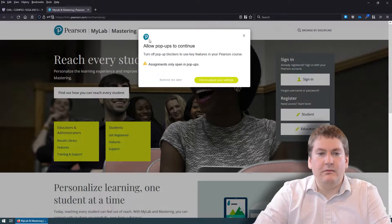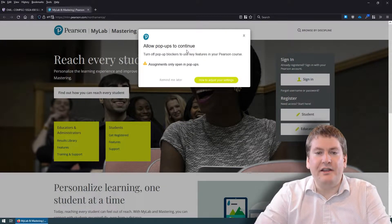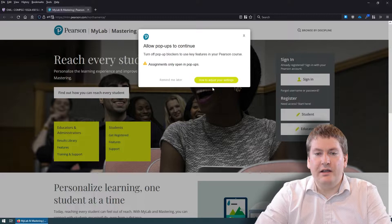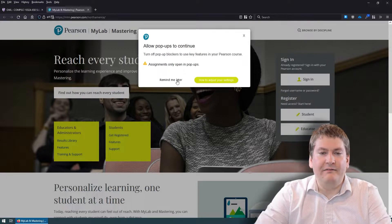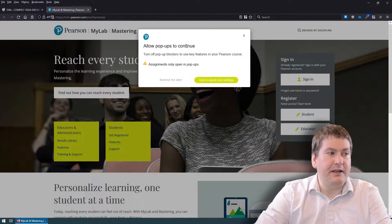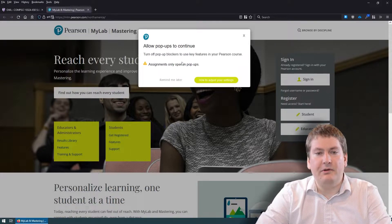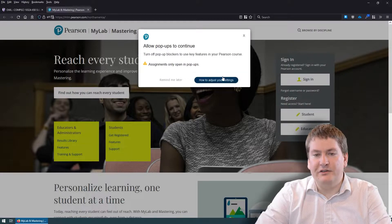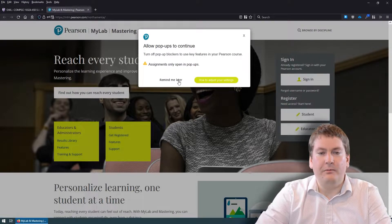You might get a pop-up saying you have pop-ups blocked. I found that it doesn't actually matter, but if you're having issues with the site, you might want to make sure pop-ups are enabled. It should say how to adjust those settings if you need help.